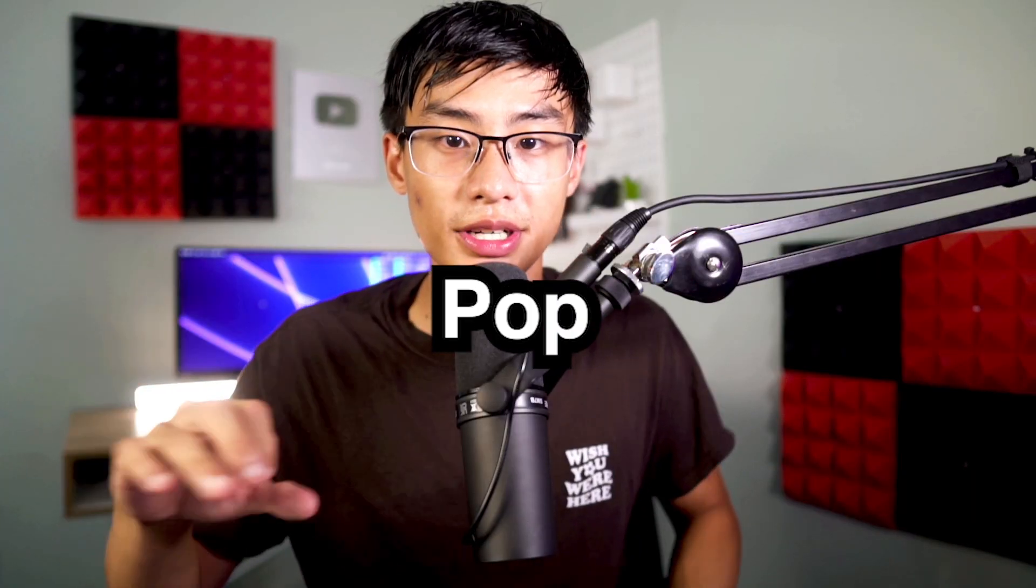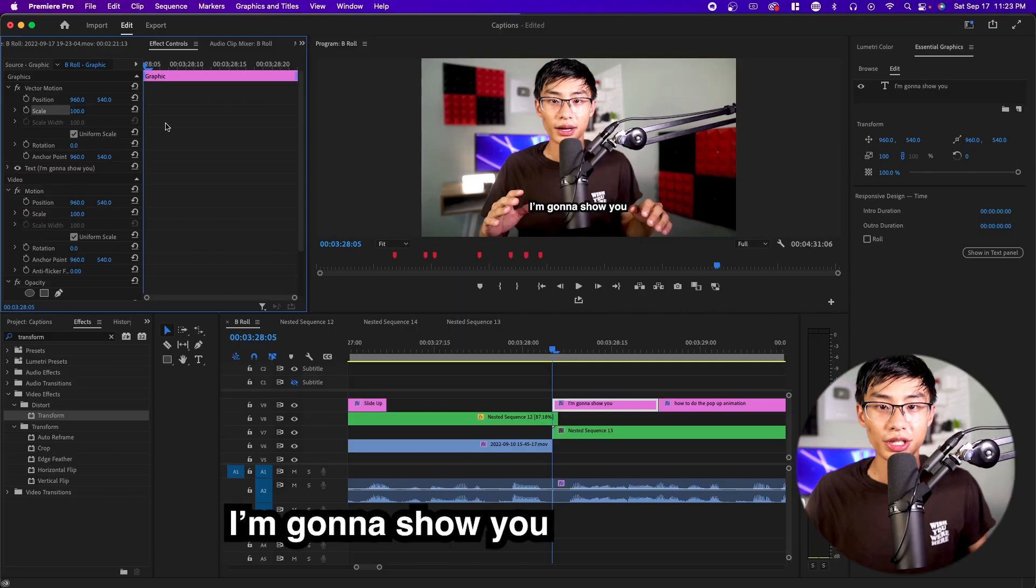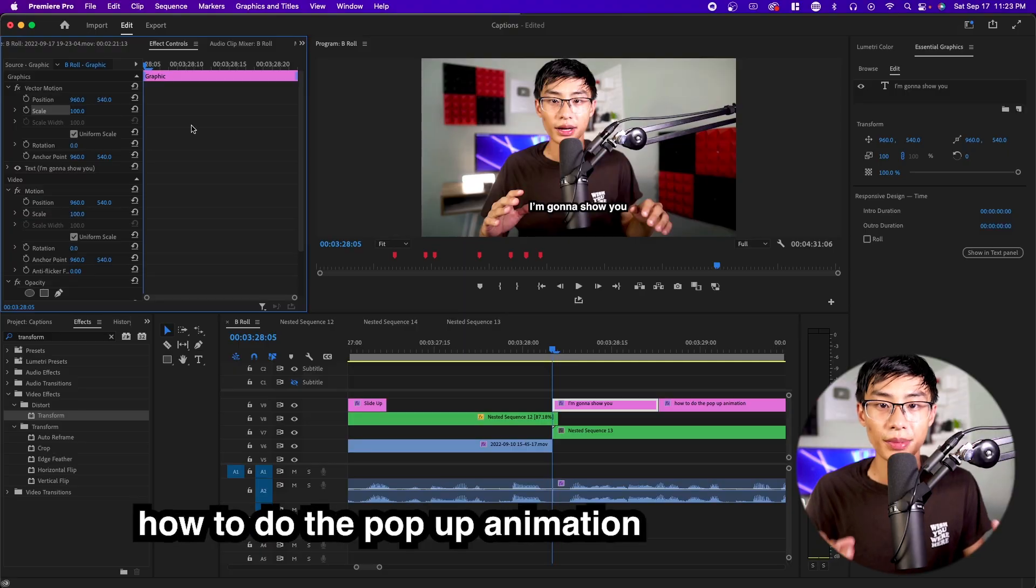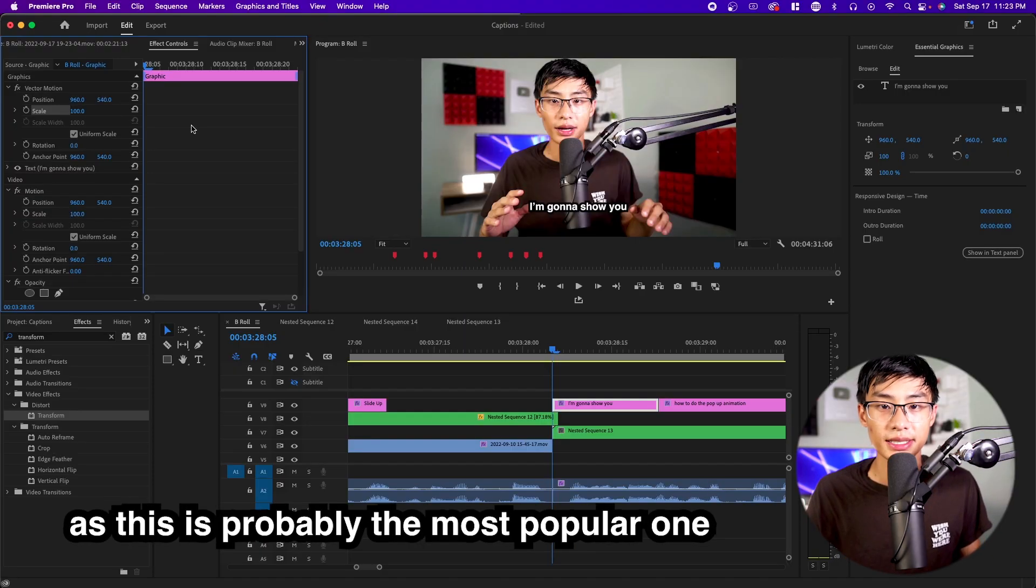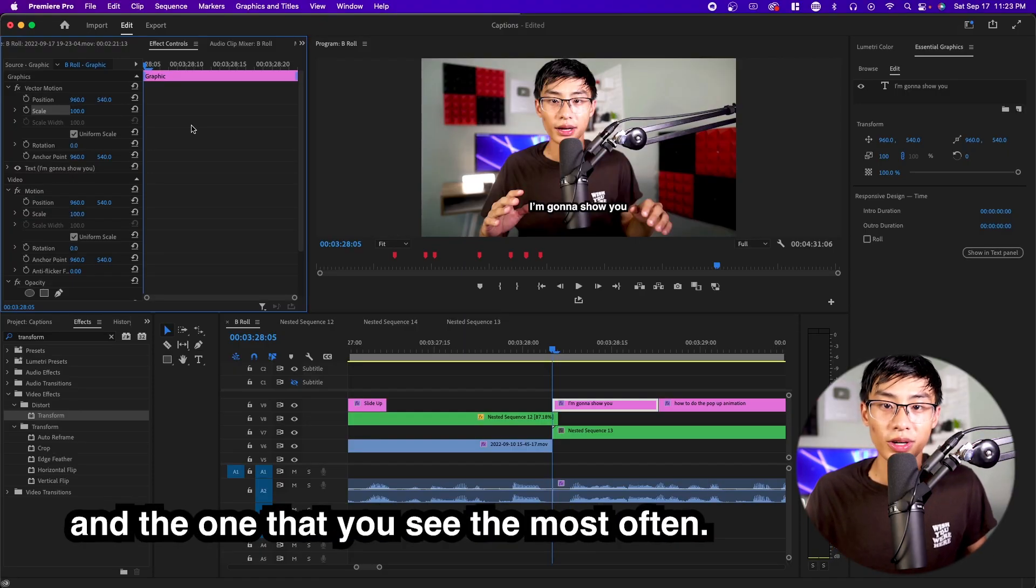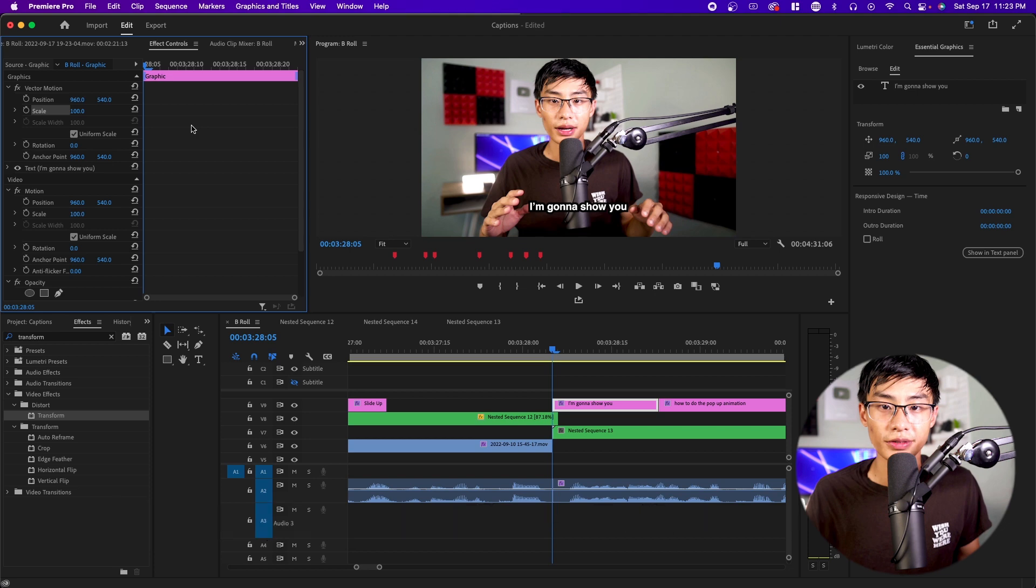So now that you're done transferring the captions onto the text layer, we can actually now animate it. You can have it slide up. You can have it pop. I'm going to show you how to do the pop-up animation as this is probably the most popular one and the one that you see the most often.